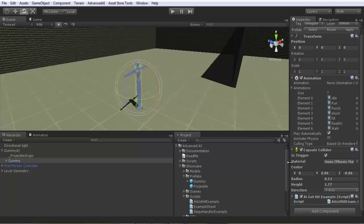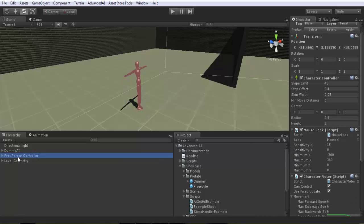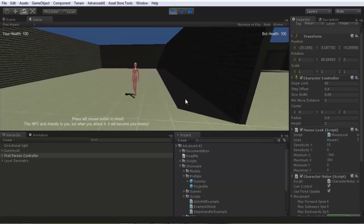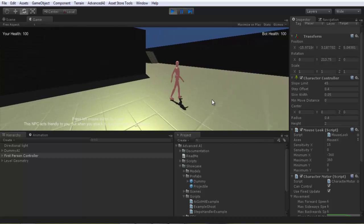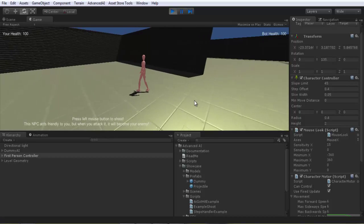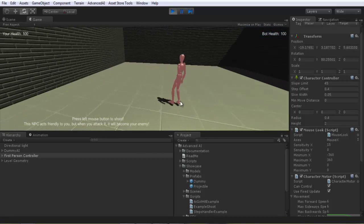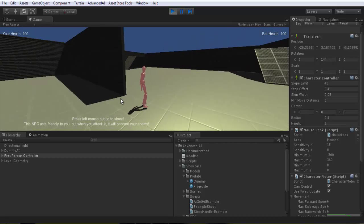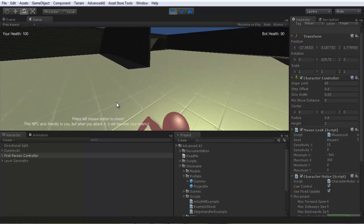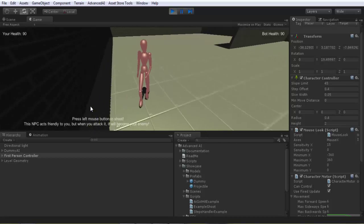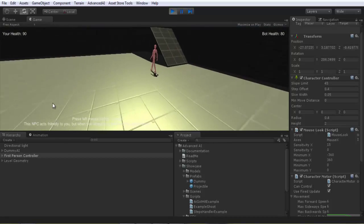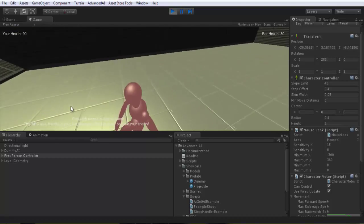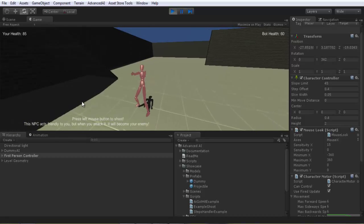Everything is ready - let's do some tests. As you see, the AI doesn't attack us. It can see us and even hear us if you want, but it doesn't attack us unless you attack it. I try to shoot and hit it - now it's coming to attack us. Note that this AI behavior will always become your enemy: if you shoot it even once, it will become your enemy until the end.